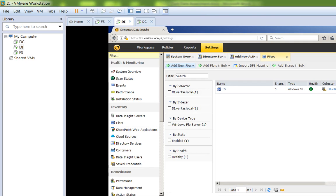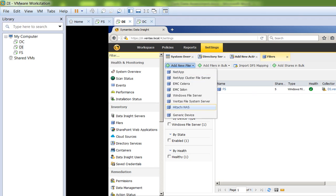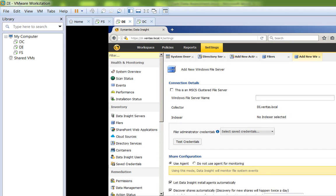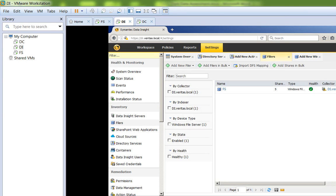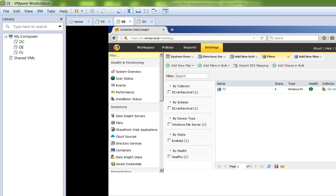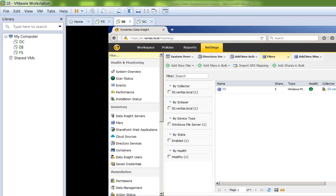After the domain controller has been added, the next step is to add the filers. He will click the 'Add New Filers' button and, depending on your filer type, in my case a Windows Server 2012 R2 with file services enabled at FS.veritas.local, he will select it, provide the information, and save. As you can see, I have already added this file server. After both the domain controller and file server are added, the technician will run the scanning process.